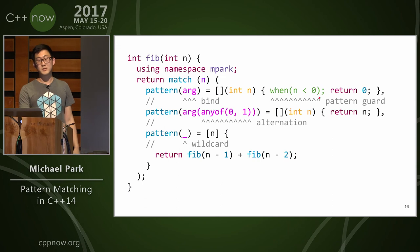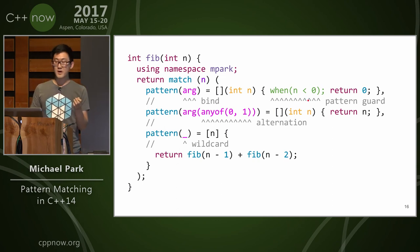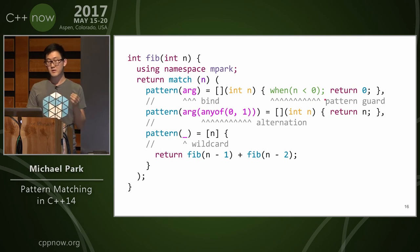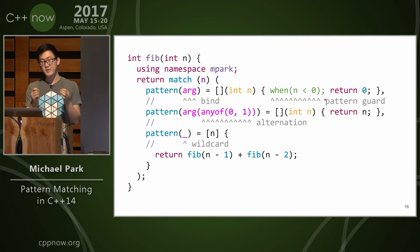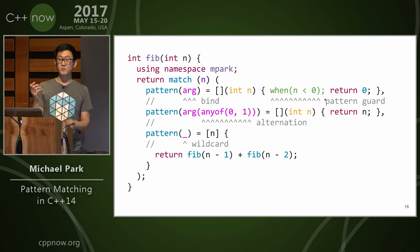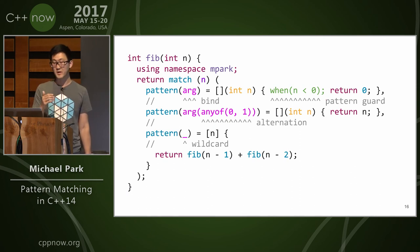And then right here is the pattern guard. So this kind of looks like an assertion, and that was the intentional syntax for this. So when n is less than zero, this case will continue. If n is not less than zero, then we're going to fall through to the next case. And this is very powerful.